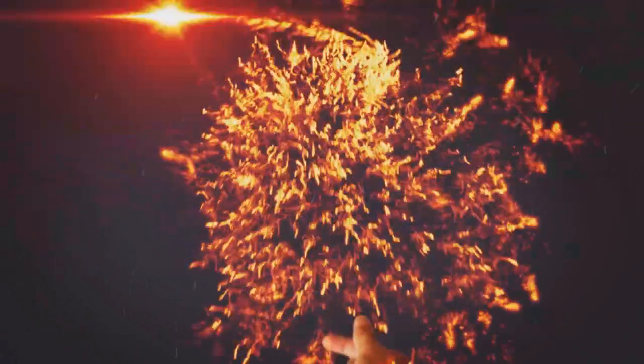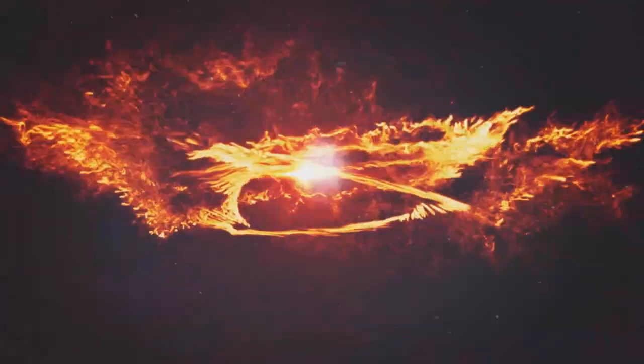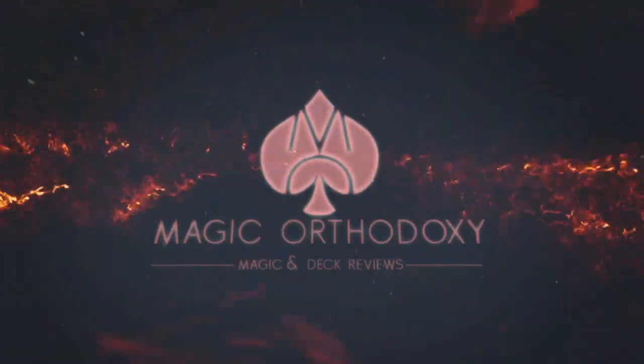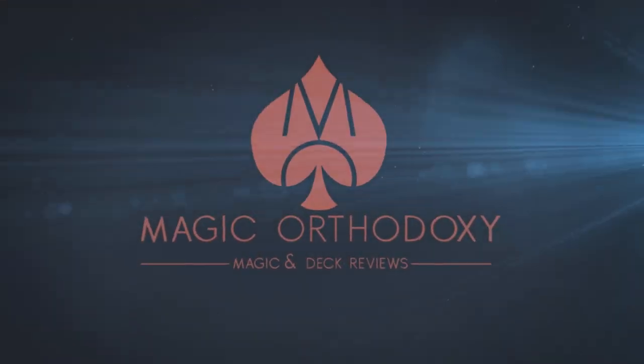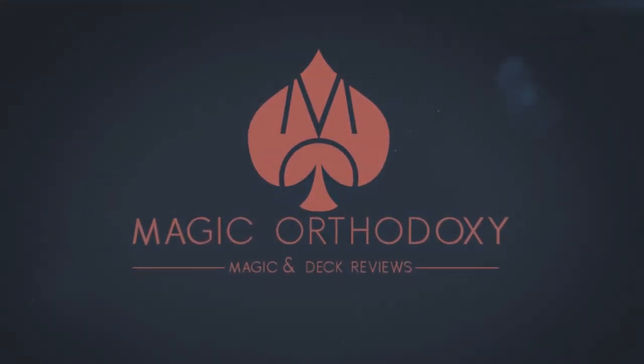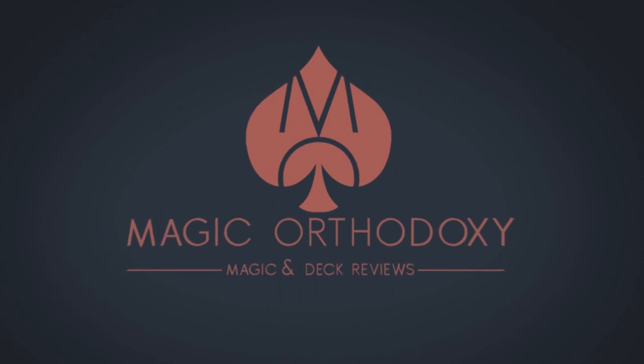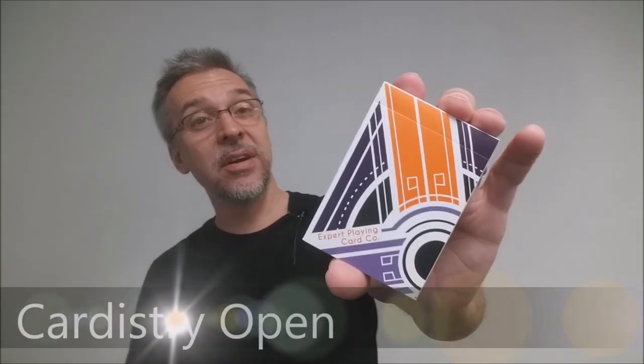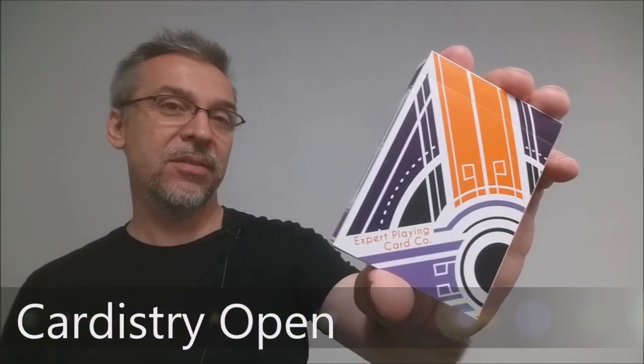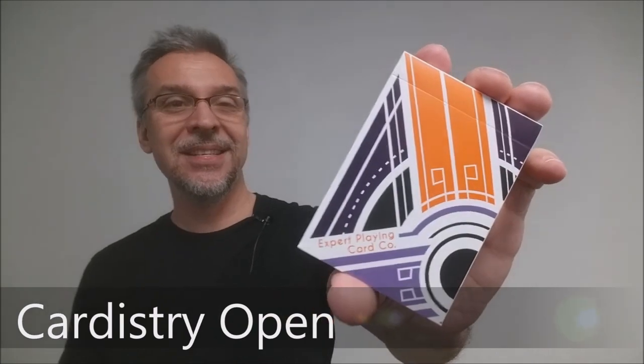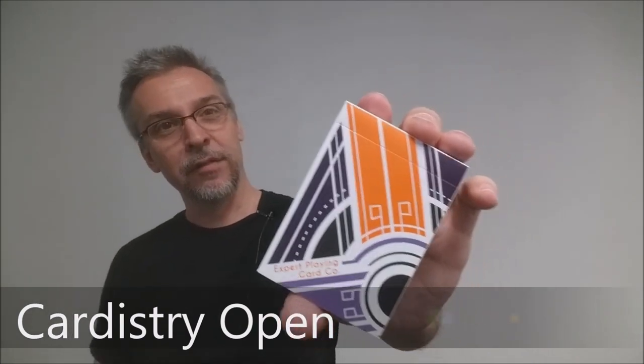Hey everybody, welcome back to Magic Orthodoxy. My name is David and this is a deck review. Hey, today we're going to look at the International Cardistry Open 2016 deck from Cardify. Alright, so what is this deck?